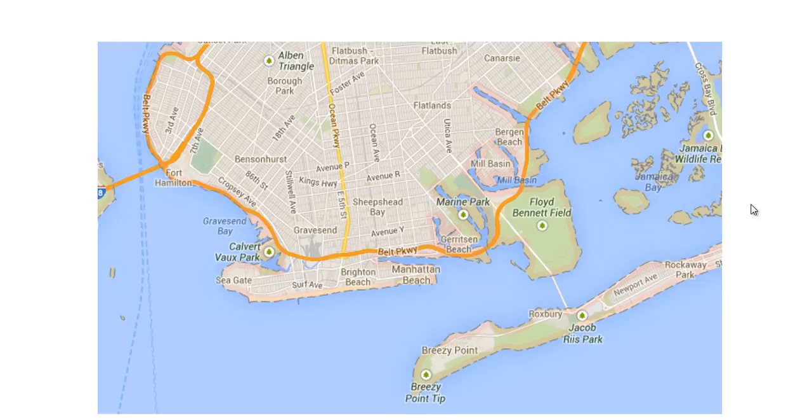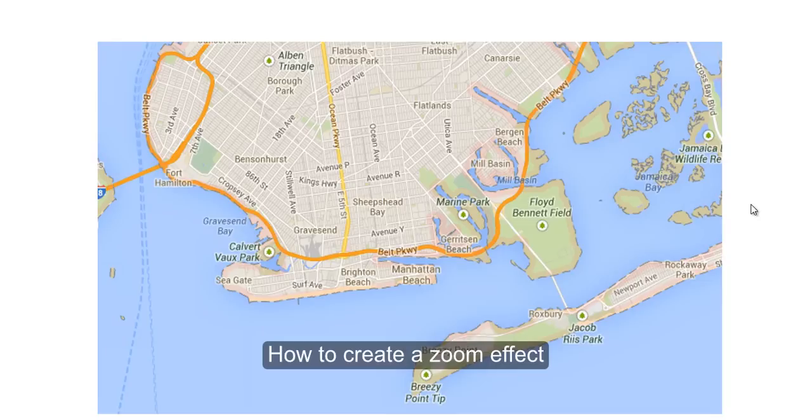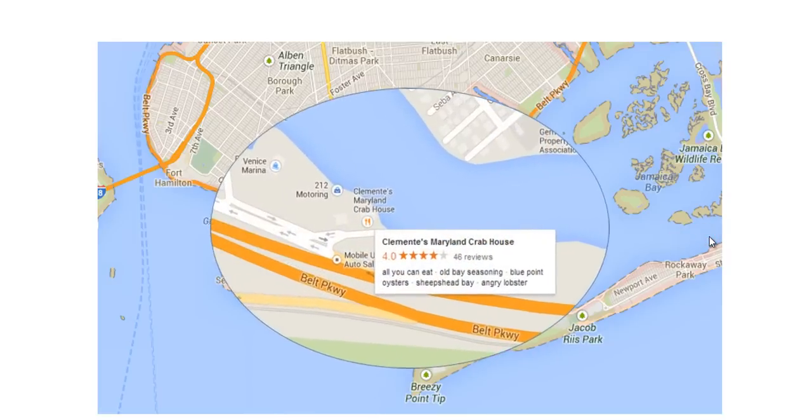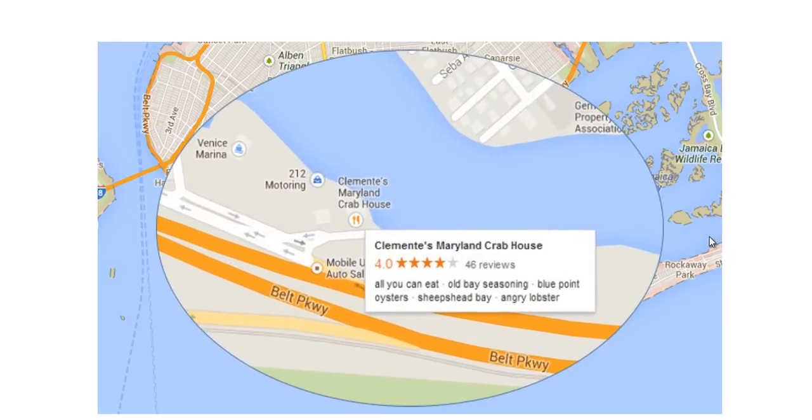Hi, in this tutorial I'm going to show you how to create a zoom-in effect in your presentations. Something like this.